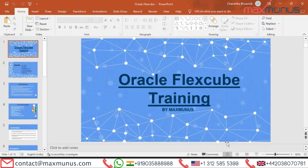In this Oracle FLEXCUBE training we will cover from basic to advanced level. In case you are looking only for the advanced or basic part of the training, that is also possible. We believe in complete customization of training solutions for one and all. Whether you are an individual or corporate, we will tailor the Oracle FLEXCUBE training as per your requirement or project requirement and then deliver the training for you.